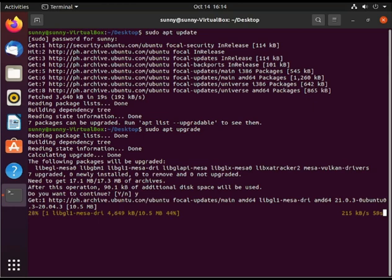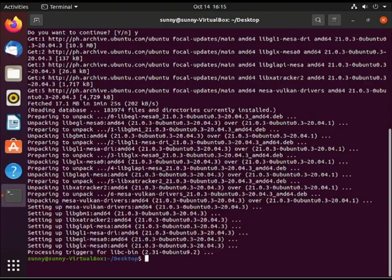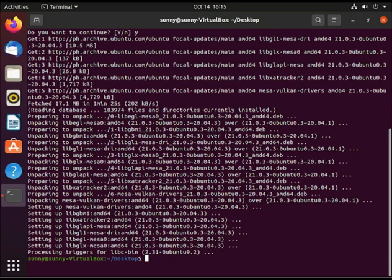It will take quite some time since my internet connection is kind of slow today. 50 seconds left. Okay, all the packages have been upgraded and updated.